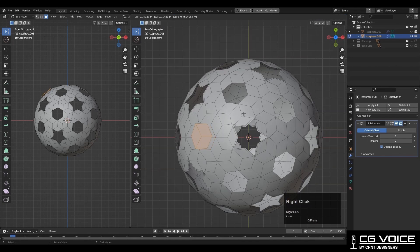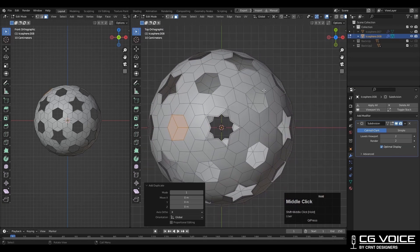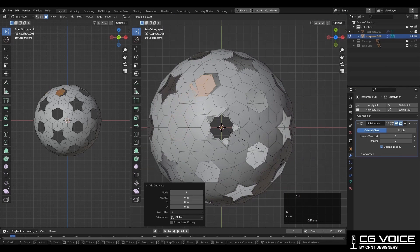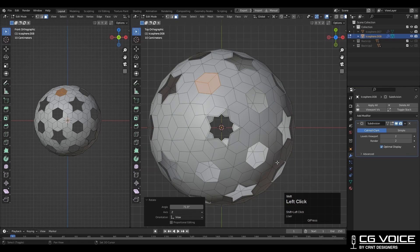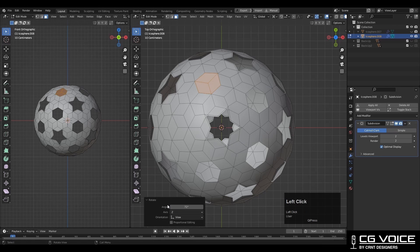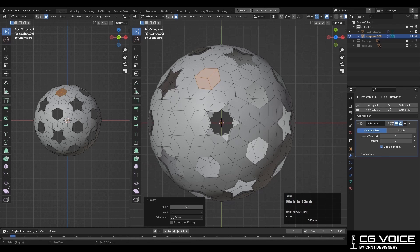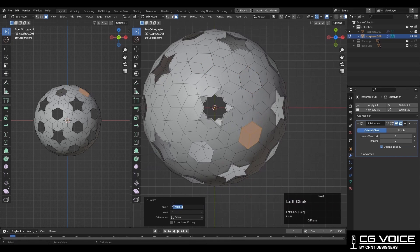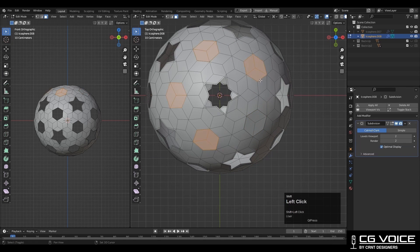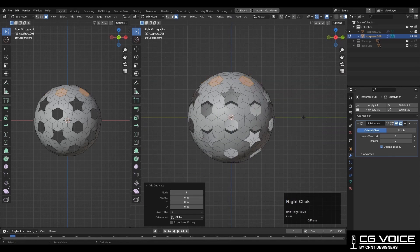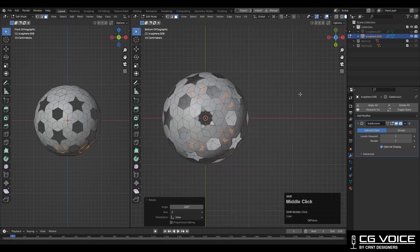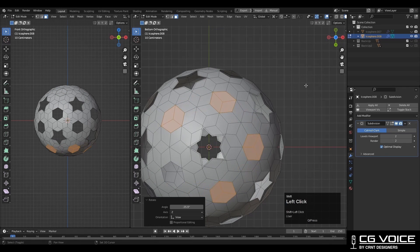Now you need to duplicate that shape and rotate it. Same thing. Rotate it into 72 degree angle and we are going to fill these gaps by just duplicating and rotating. In this way you can fill these gaps.